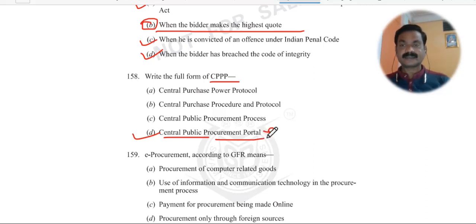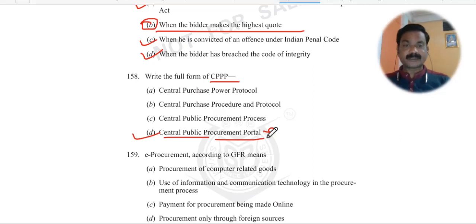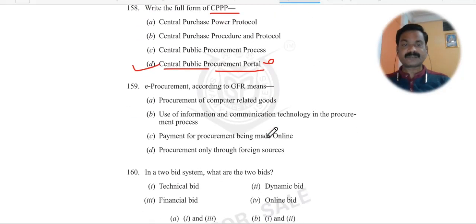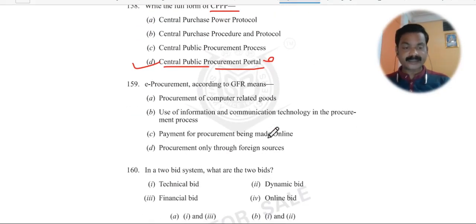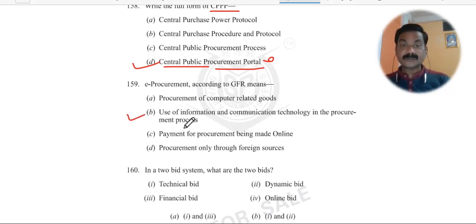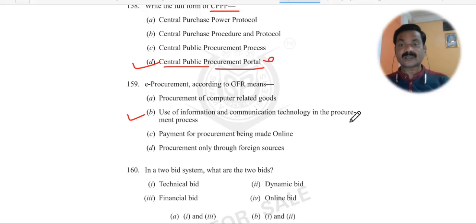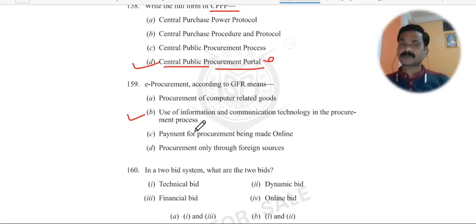Question 158: What is e-procurement according to GFR? E-procurement is the use of information and communication technology in the procurement process — that is known as e-procurement.